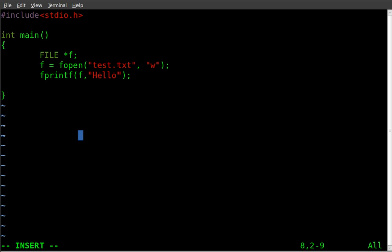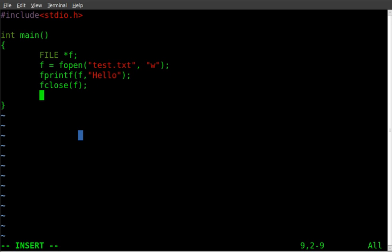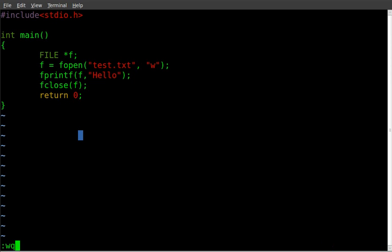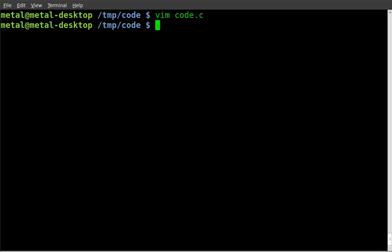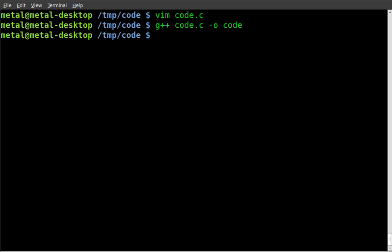And then now that we've written to that file we can now close it and we will return a value of zero for this function. We will save that, we will compile it, g plus plus code dot c dash o code like that, no errors dot slash code.